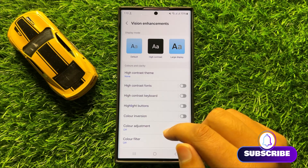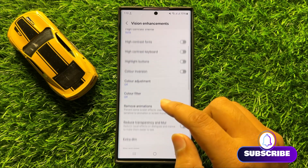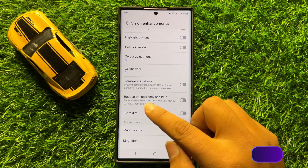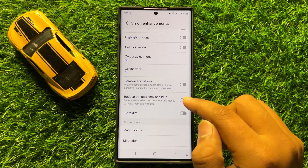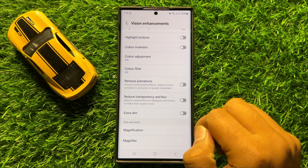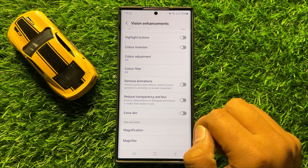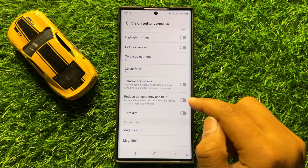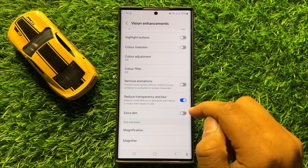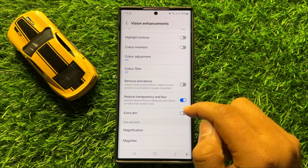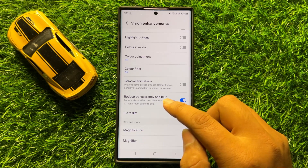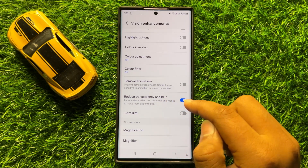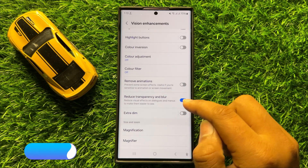Now here in Vision Enhancements, scroll down and you will see a Reduce Transparency and Blur button. To reduce the visual effects on dialogs and menus to make them easier to use or read, turn on this button. After turning it on, it will reduce the visual effects on dialogs and menus to make them easier to see.